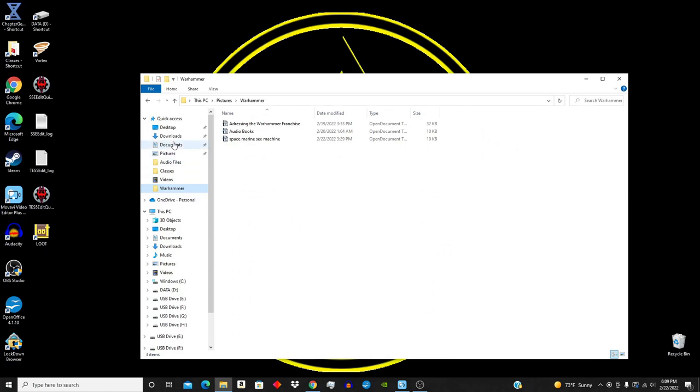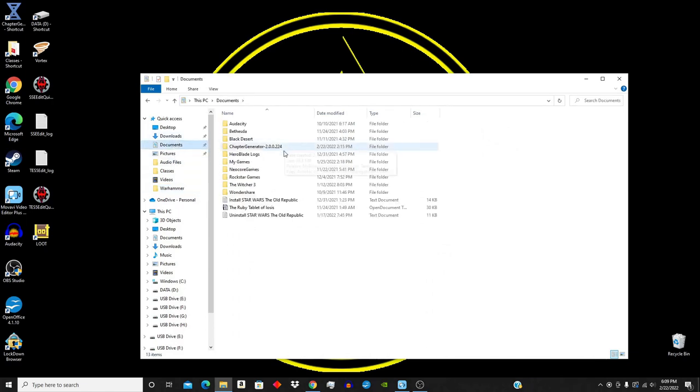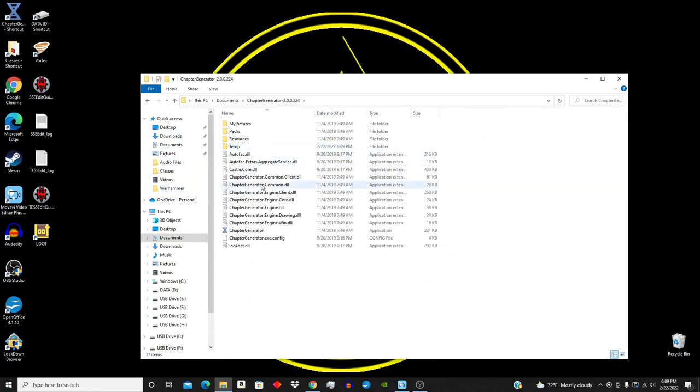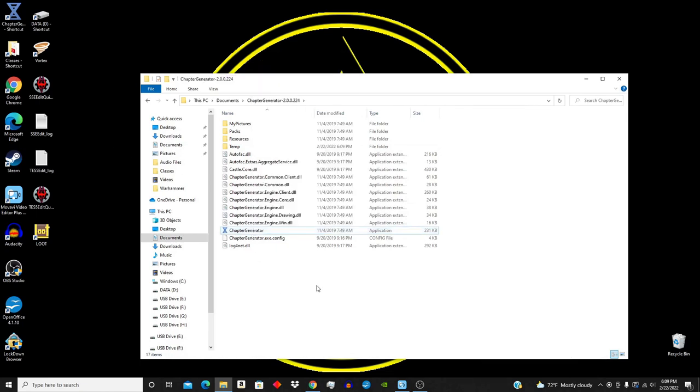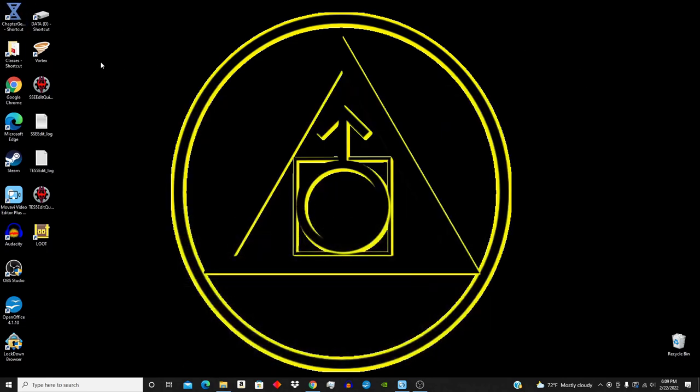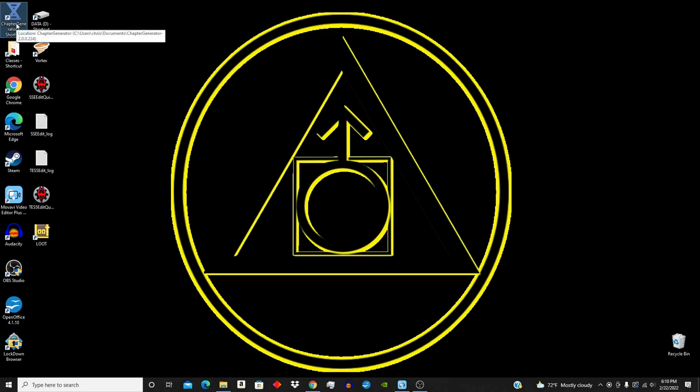Now, close the program, because before we do anything else, you obviously don't want to go into wherever you moved it to access the generator every time. Unless, again, you have a crippling mixture of OCD and autism. We need to go to that same application, right-click, create shortcut, and then drag that shortcut onto your desktop. This way, whenever you want, you can just open up the program and start making your own Space Marine chapter.